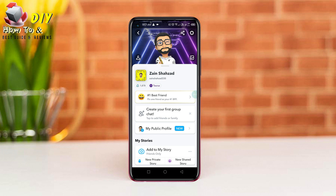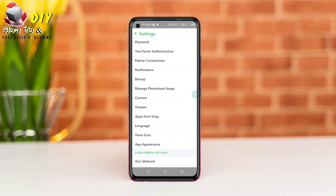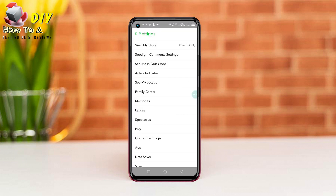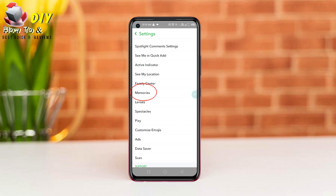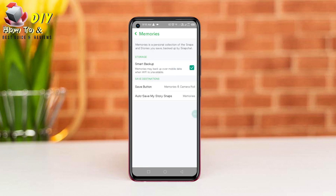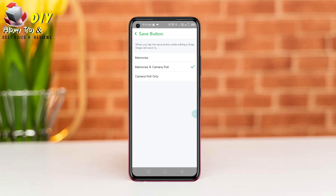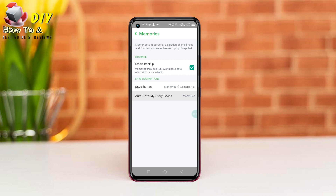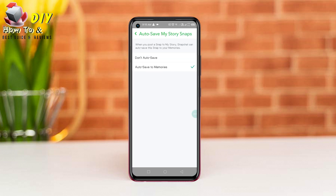First, go to your Snapchat profile, then go to your settings and scroll down. Tap on Memories and enable the Smart Backup option. Then go to the Save button and select Memories and Camera Roll. Go back to Autosave and tap Autosave to Memories.